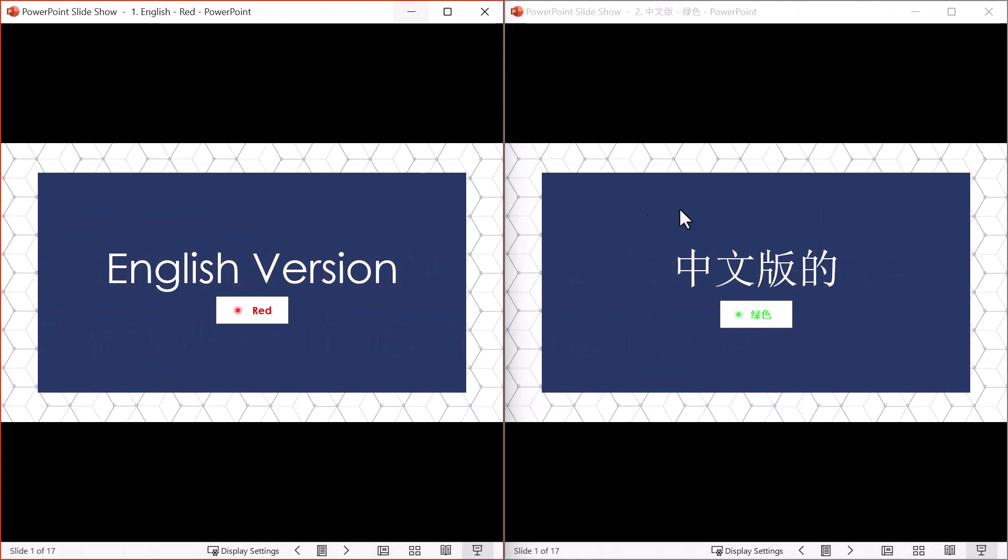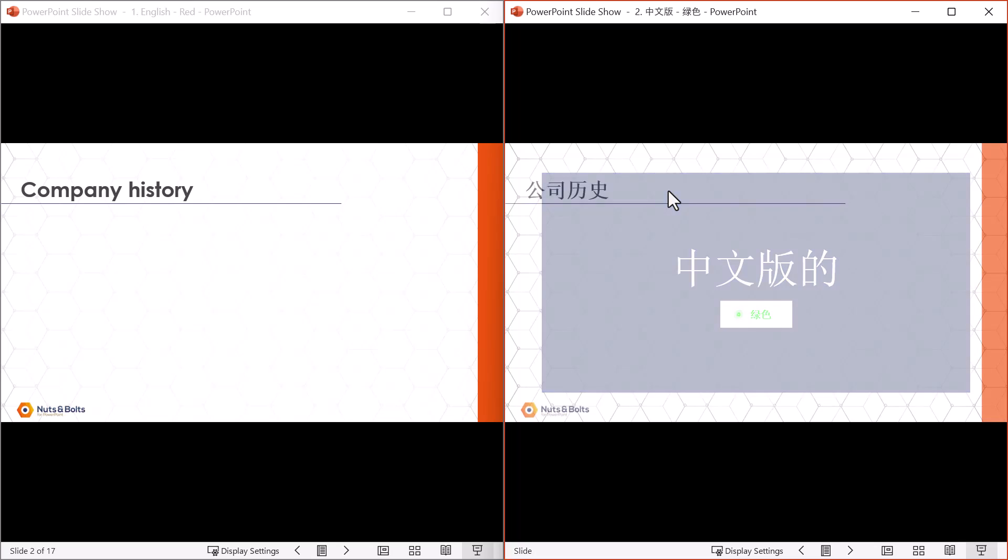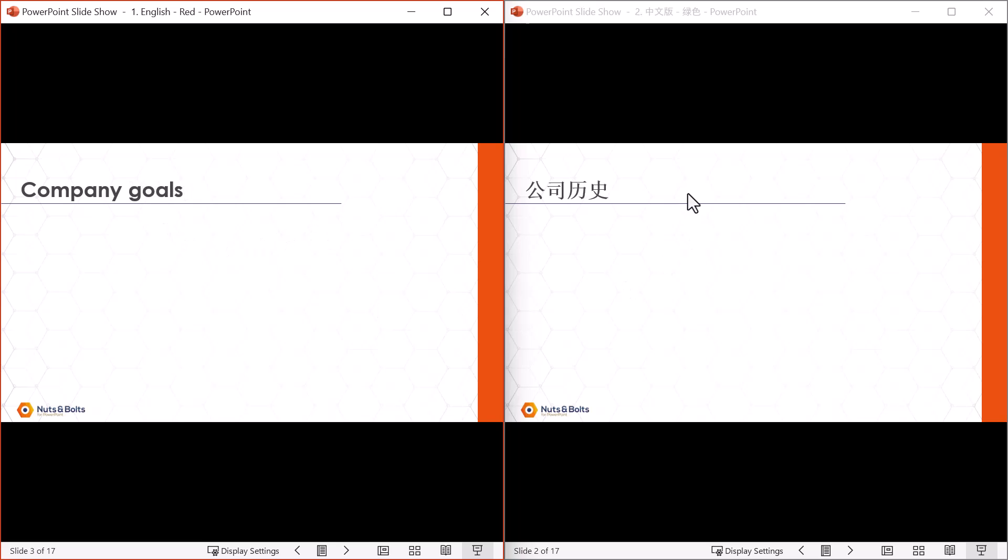Coming back to our side-by-side slideshows, I would need to advance the English version of my presentation, then click into the Chinese version and advance it. So company history, gongsi lishi. If I move to the next slide, I would need to select the next version, advance to company goals, select the next presentation, advance it to gongsi mubiao. So you do need to advance each individual presentation on its own.